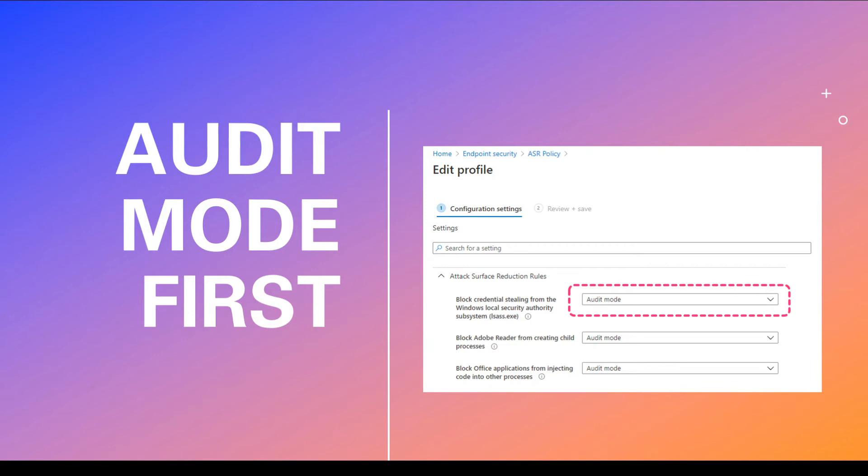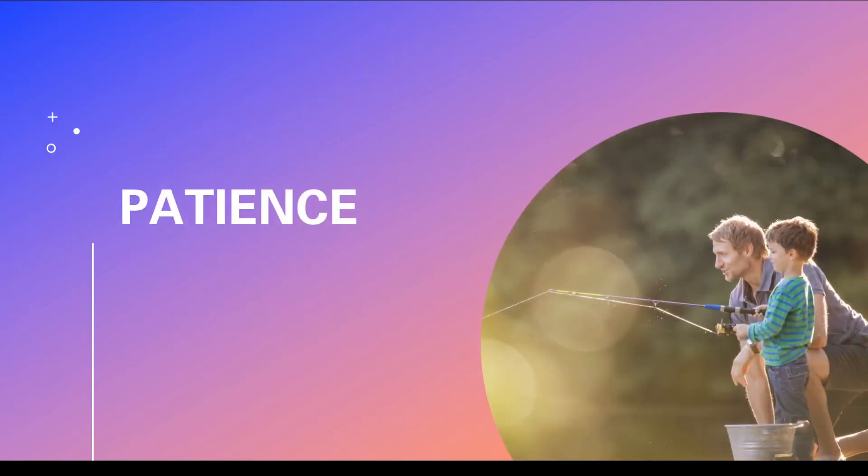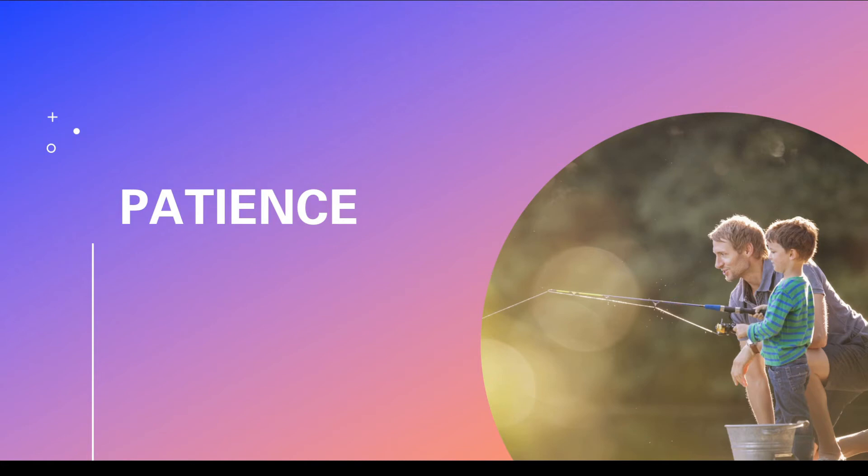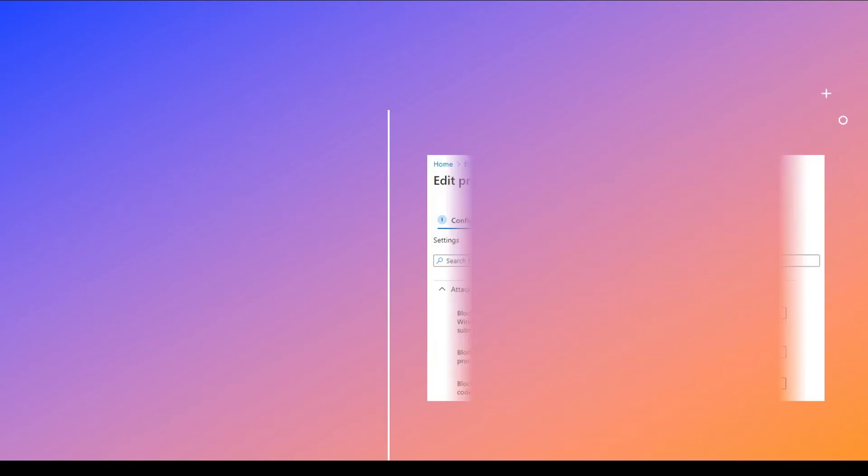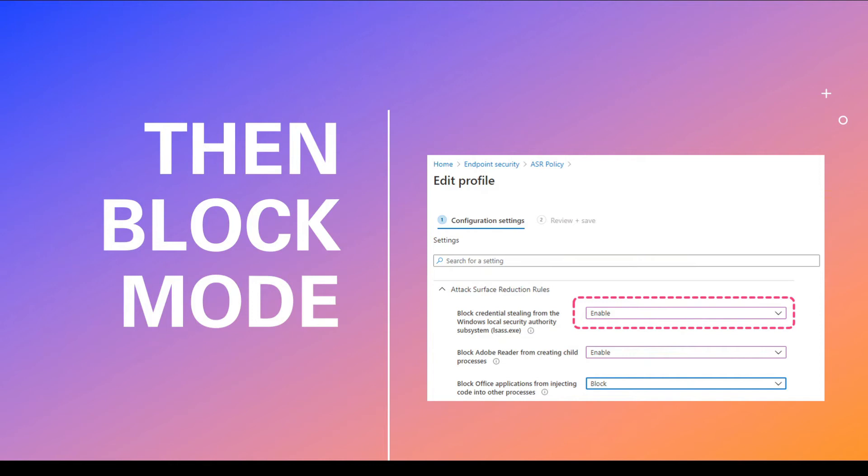And the key thing of attack surface reduction rules is patience. Patience. I'm telling you again, I cannot tell you more than this. Patience. You need to be on audit mode. Take your time. Make sure your environment is learned properly. You get this right, whitelisted. Everything is done. Otherwise you might end up breaking your systems, locking out your systems. So audit mode, patience, check all your logs. And once you are happy, then you go into block mode.